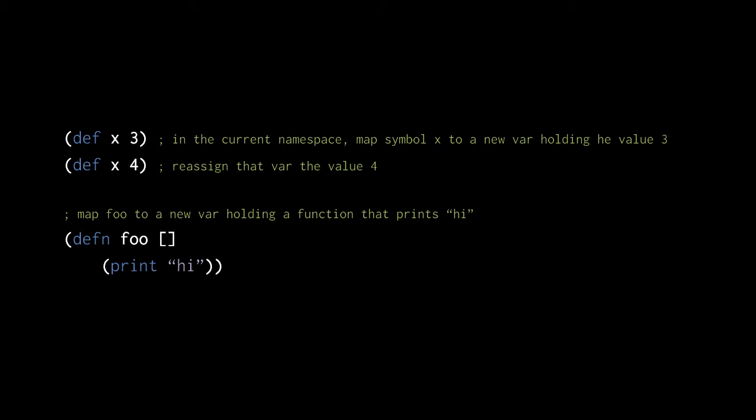When we define a top-level function, we shouldn't reassign its var in the normal course of business. However, replacing existing functions is useful when debugging or live-patching a system. When we use vars as global variables, in contrast, we of course def these vars new values in the normal course of the program.